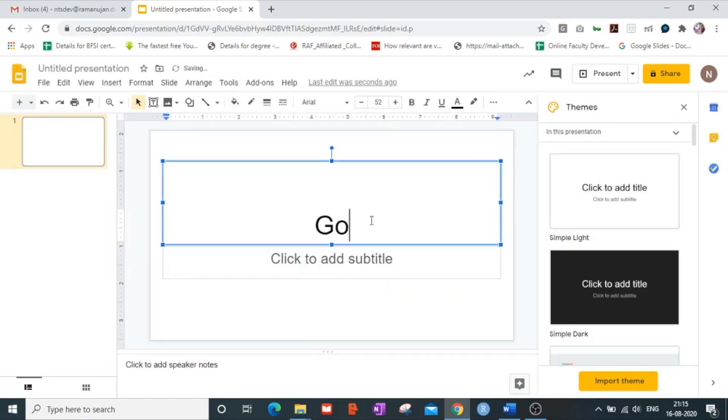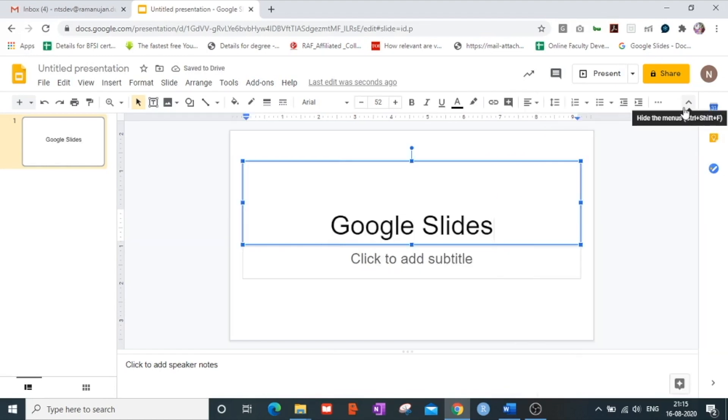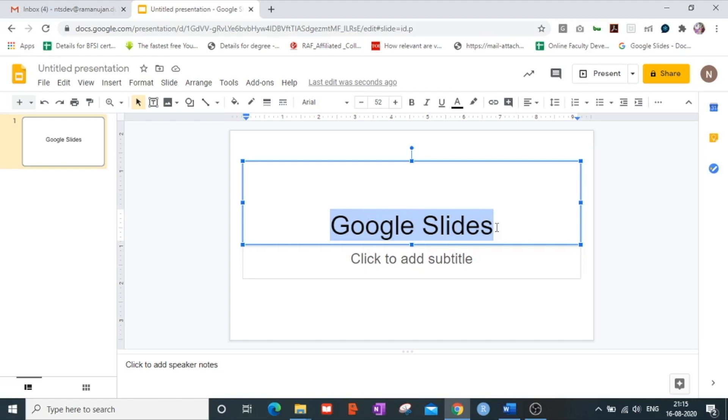Now I am creating a presentation on Google Slides itself for all my viewers. Just like in the case of Microsoft PowerPoint, the interface of Google Slides is very much similar to it.